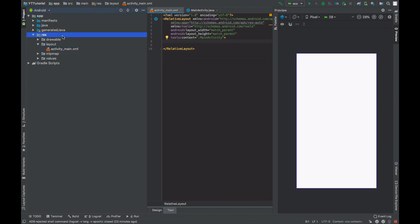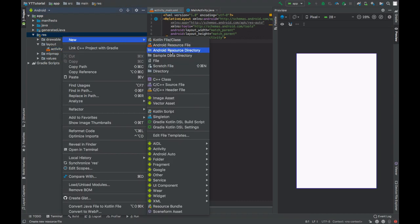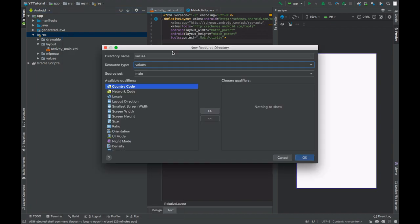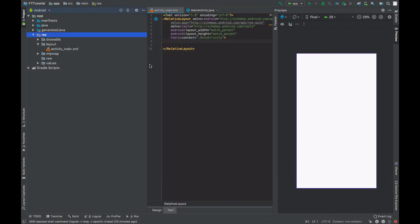So create a new Android resource directory. Resource type will be raw.